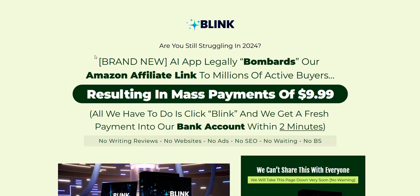If you want to discover more about how I've been earning a full-time income online for over 10 years working from home — I focus more on digital products like downloaded membership area software because the commissions are much higher than physical products, sometimes all the way up to 100% — then click the link in the video description below. That's my number one system, a complete done-for-you system and a really excellent way to get going, getting traffic and getting those realistic commissions coming in.